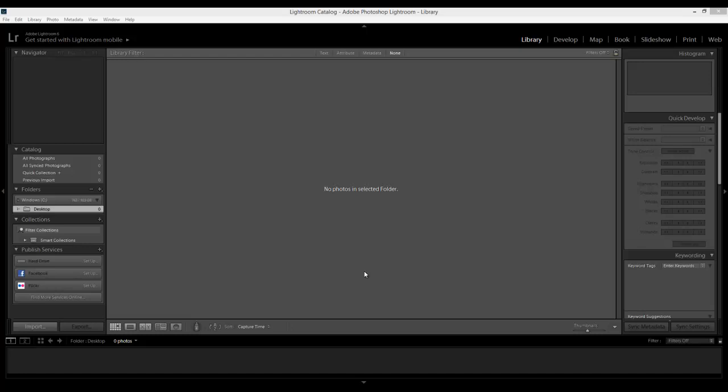What you do is open Lightroom. You've got a few tabs on the top but what you want is Library. Then if you go down here to Library you've got Catalog and then you've got Folders. This is what you want - Folders.